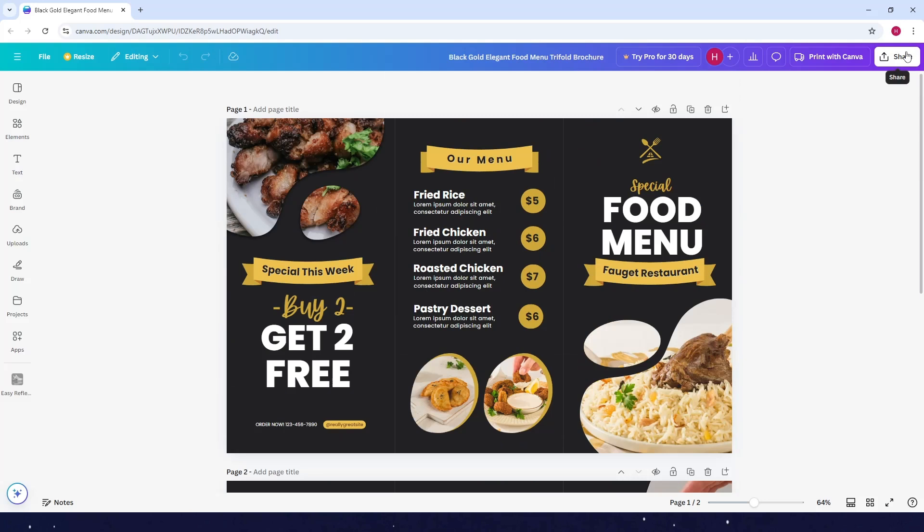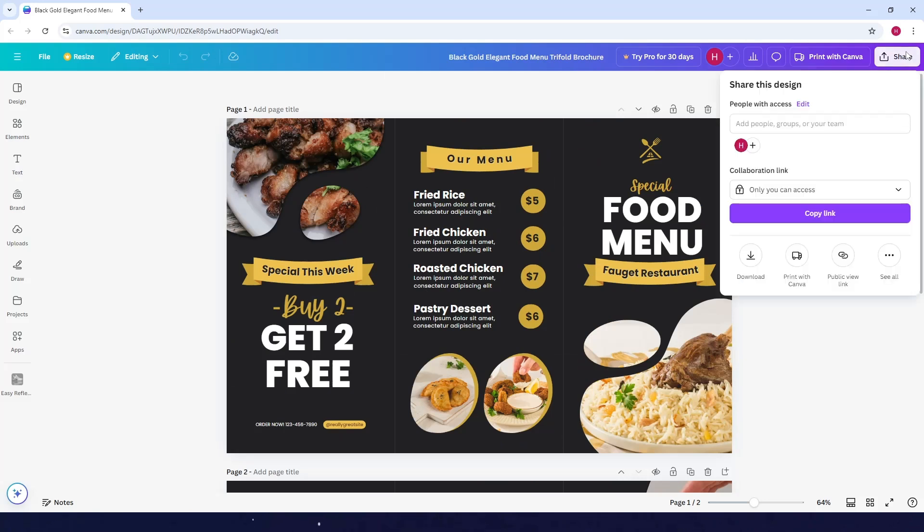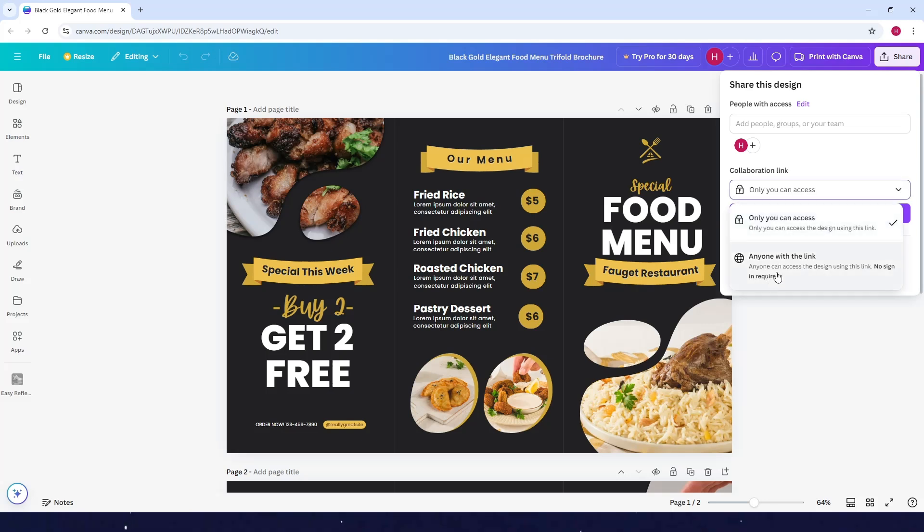Share here at the top right corner, and then you will see the collaboration link here. Now click on this drop down here and just click on the anyone with the link. You can see here that it says anyone can access the design using this link.